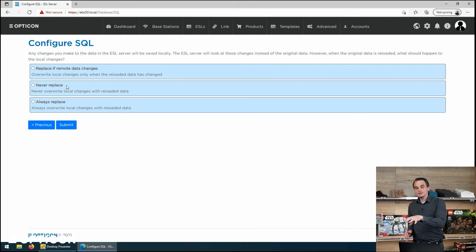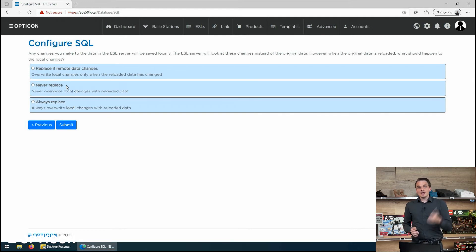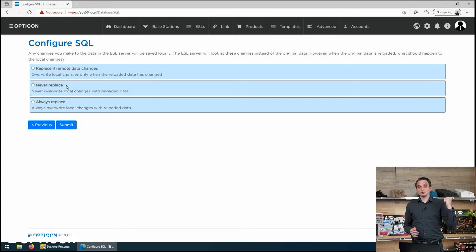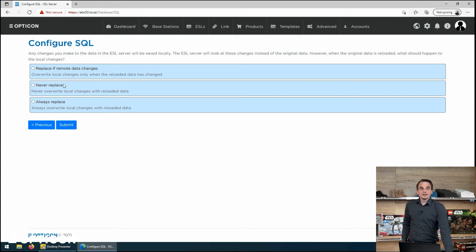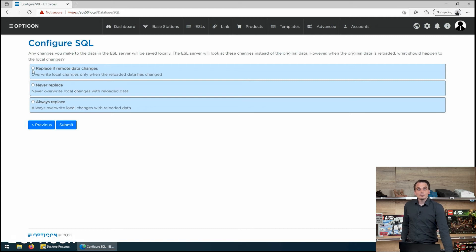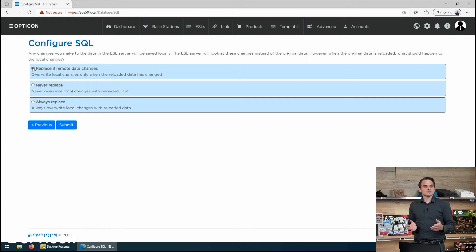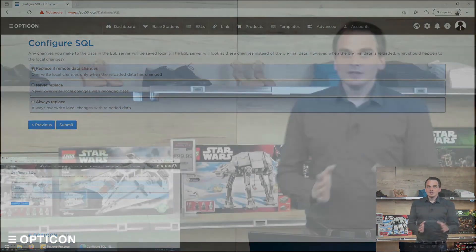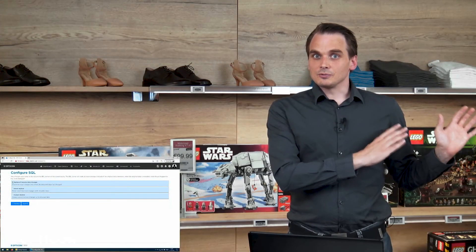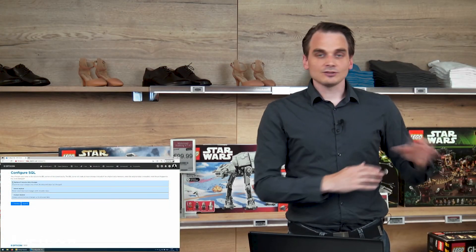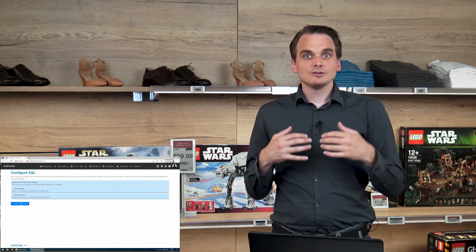But then there is of course the issue what you want to do when it syncs. Because the EBS50 can keep its own records of locally made edits. And once it synchronizes with the original data source, what do you want it to do? Well, you can say I want to replace it if the remote data changes. Basically, that means I've made an edit to the original file and as long as that file on the database server doesn't change, we can ignore it. We want to keep our own change.